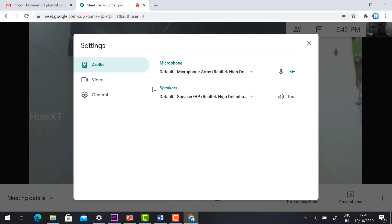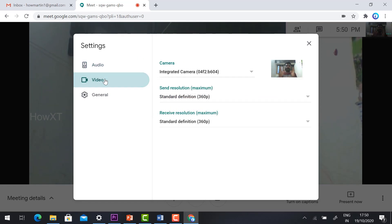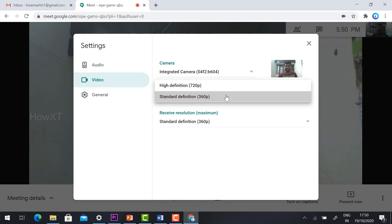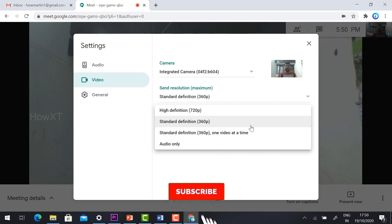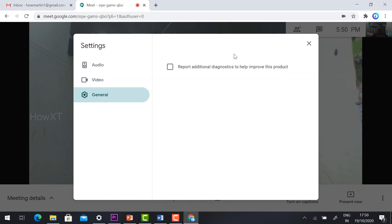For speakers, if you don't have a headset, you can choose the default speaker for communication. Under Video settings, the webcam of your laptop or desktop will be shown. For video definition, it is recommended to choose Standard Definition instead of High Definition, as that will reduce your internet data usage — especially important if you are using mobile data. You can also configure receive resolution accordingly, and if you don't want to show video, you can enable audio-only mode.